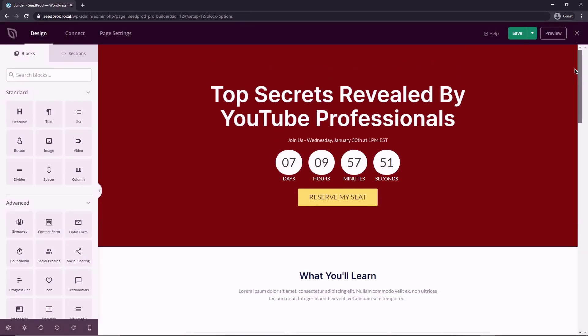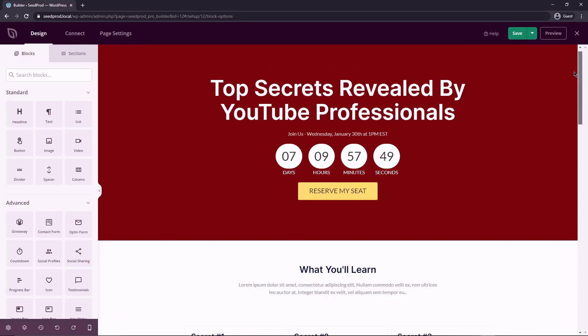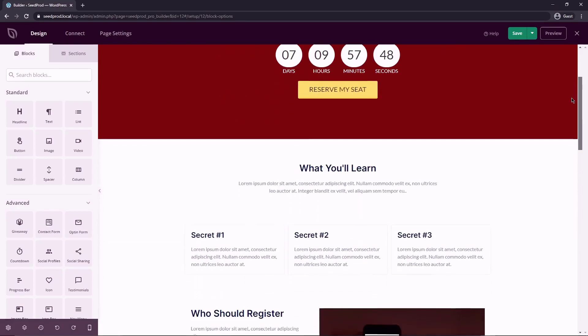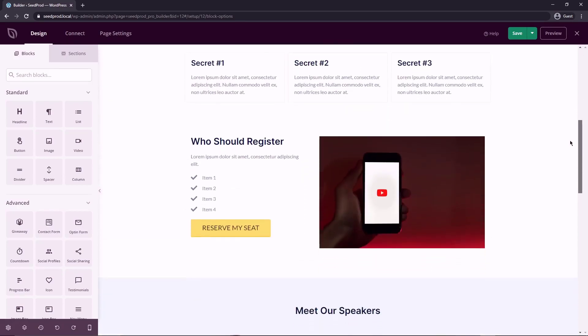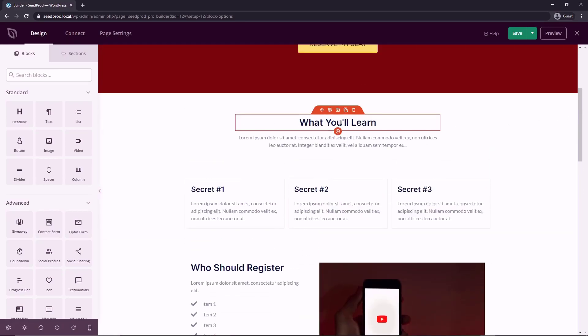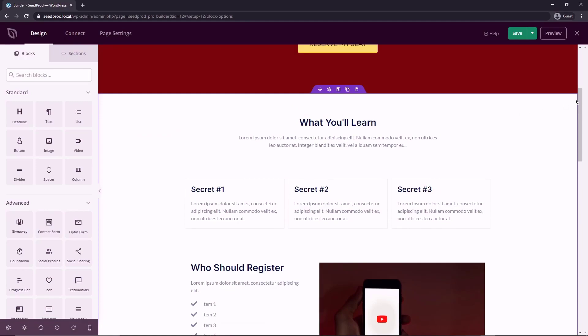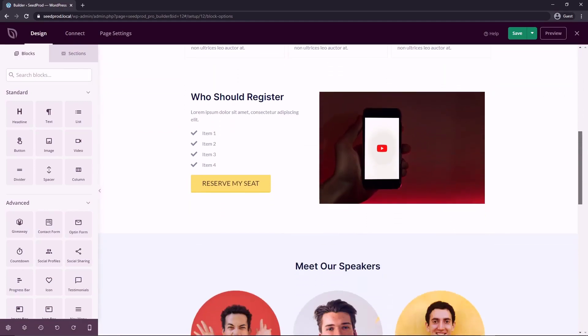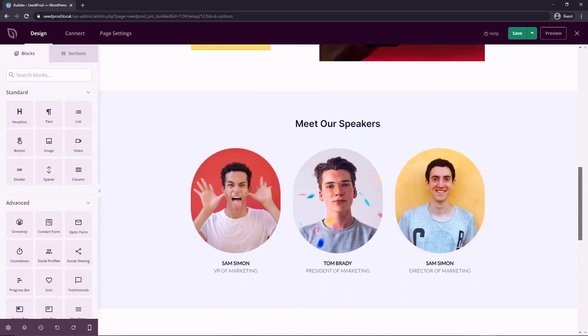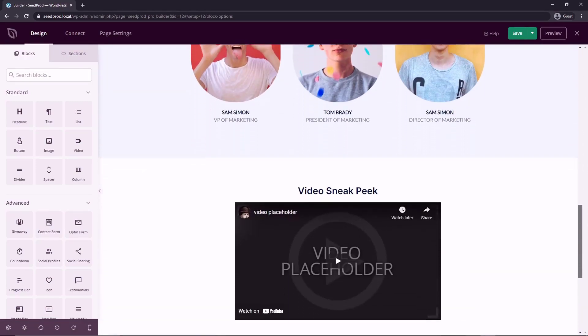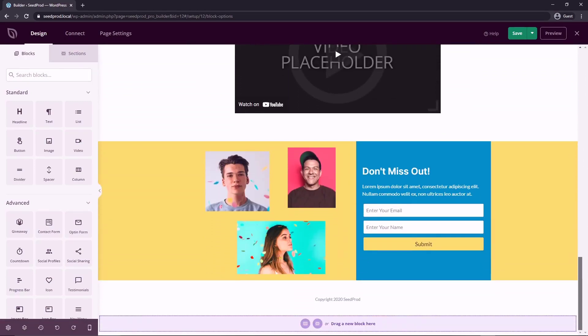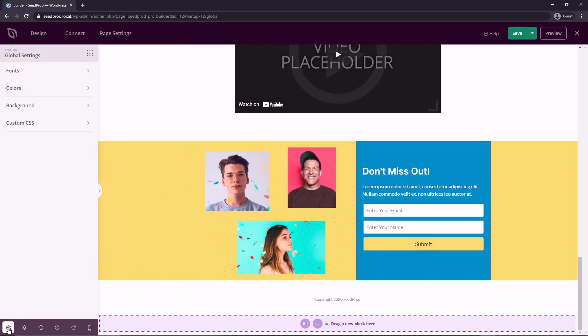All right, now that we have some red colors that look more like a YouTube feel, we can come down. And it's hard to tell, but this text actually looks like it's a dark blue. And that is being pulled in from our global colors. So if we come down bottom left corner here, you'll see global settings. And we have global settings for our fonts, colors, background, and we can add some custom CSS if we like.